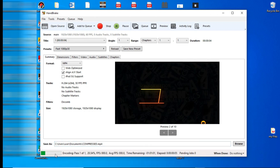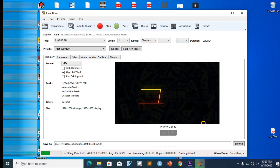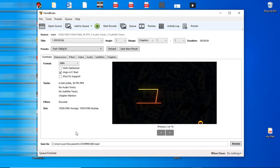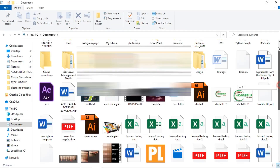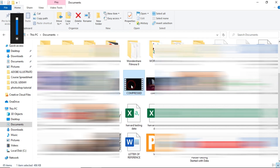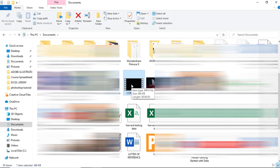It's going to be very fast since it has already detected the file. You can see it's quite fast. It now says 'Queue Finished,' so I go back to my PC and locate where I saved the file. Let me show you the file size — it was compressed from 905 megabytes down to 486 kilobytes. That's how powerful HandBrake can be.